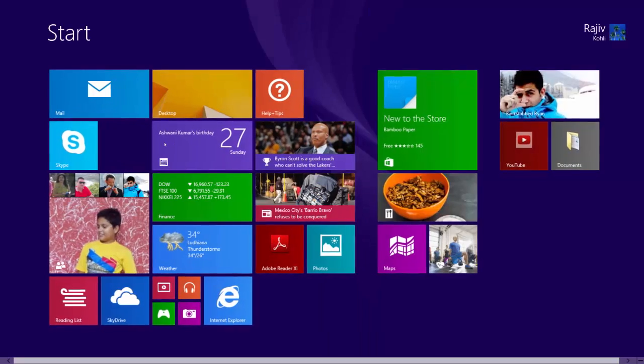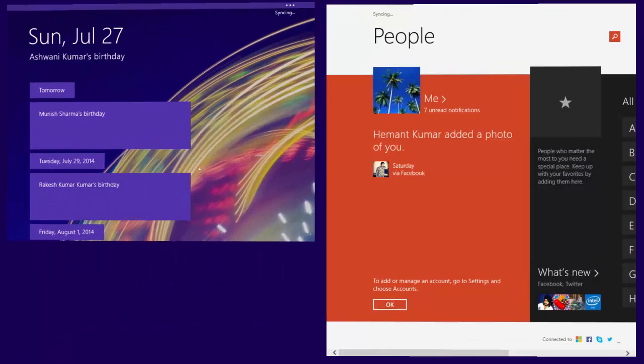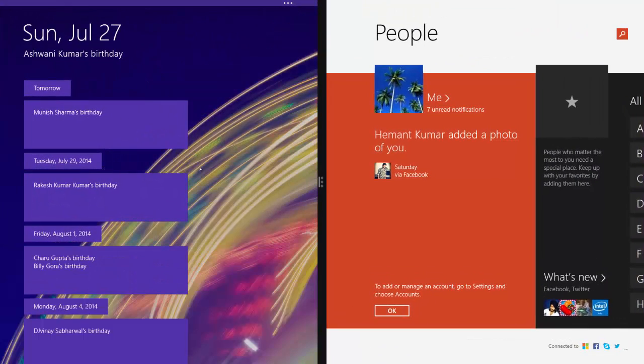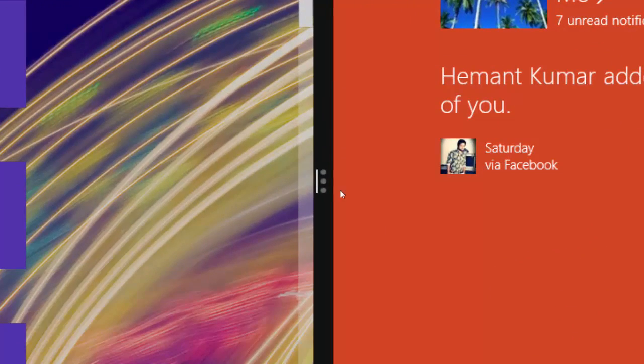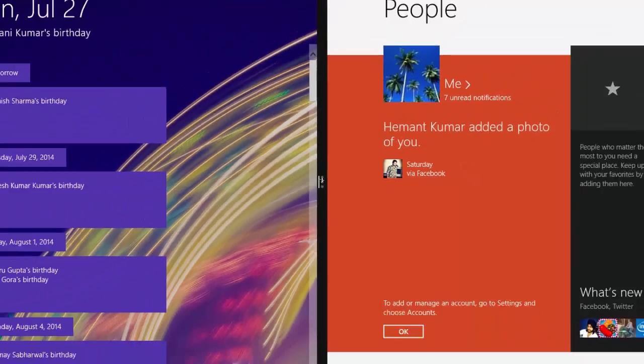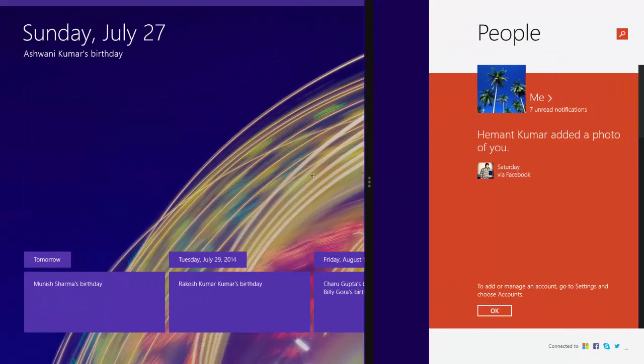Open the Start again by clicking inside the blank area and open another app. Now move the divider between the apps to resize them.